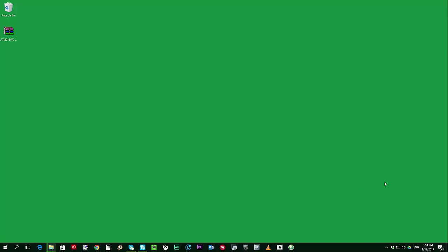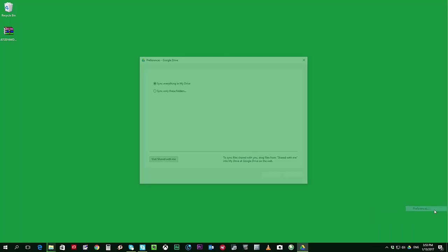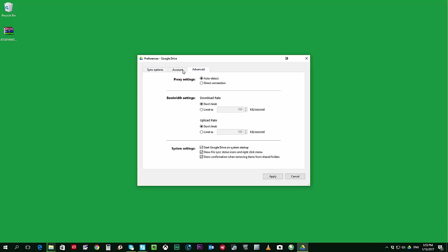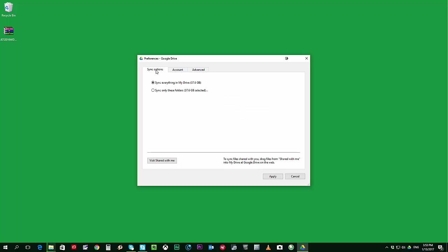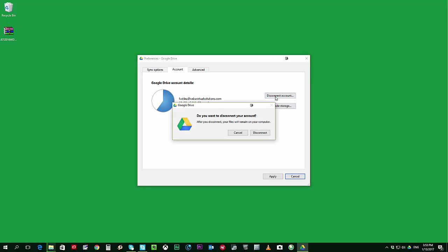The next thing you'll have to do is go to your Preferences on your Google Drive which you can find on the lower right hand where you have the System Tray. The next thing that you need to do is to go to the Accounts tab and from here, you'll just have to click on Disconnect Account.